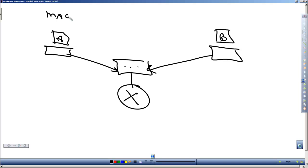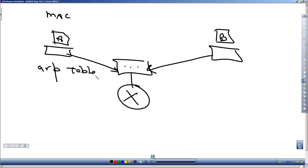So, machine A needs to send something to machine B. The first thing it does is it looks internally in its ARP table. If it finds the MAC address in its ARP table, it goes ahead and just sends that message from A to B.